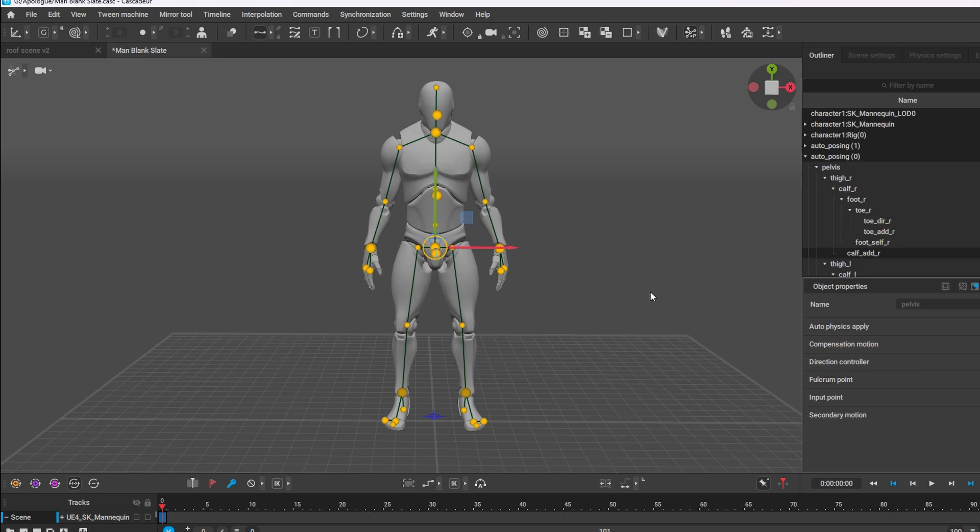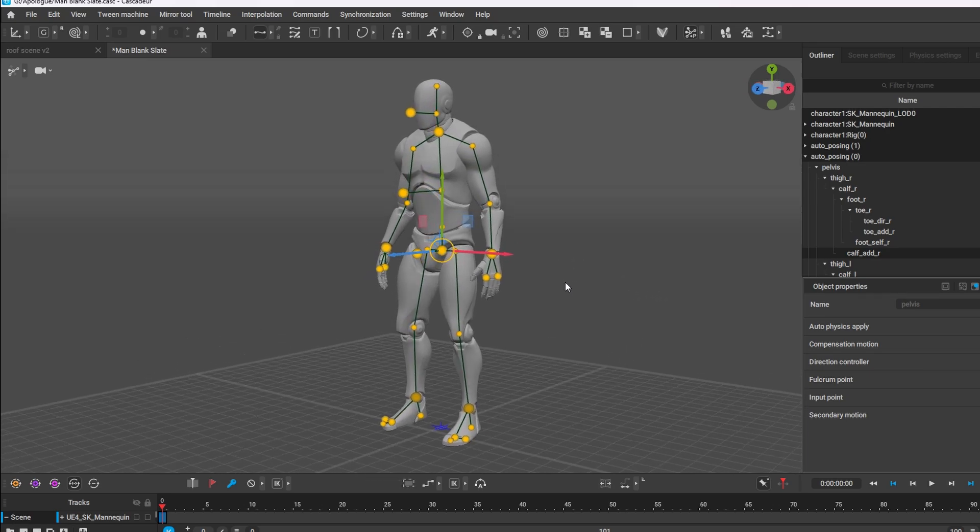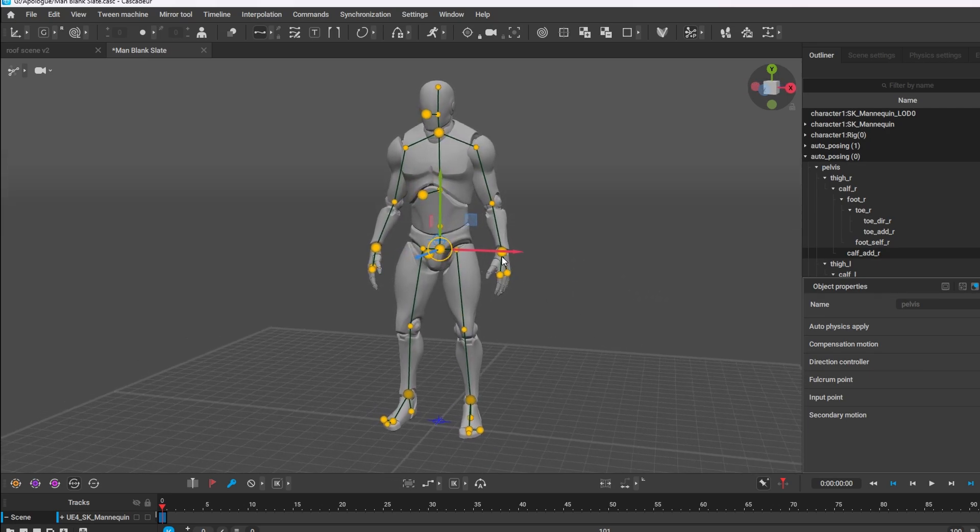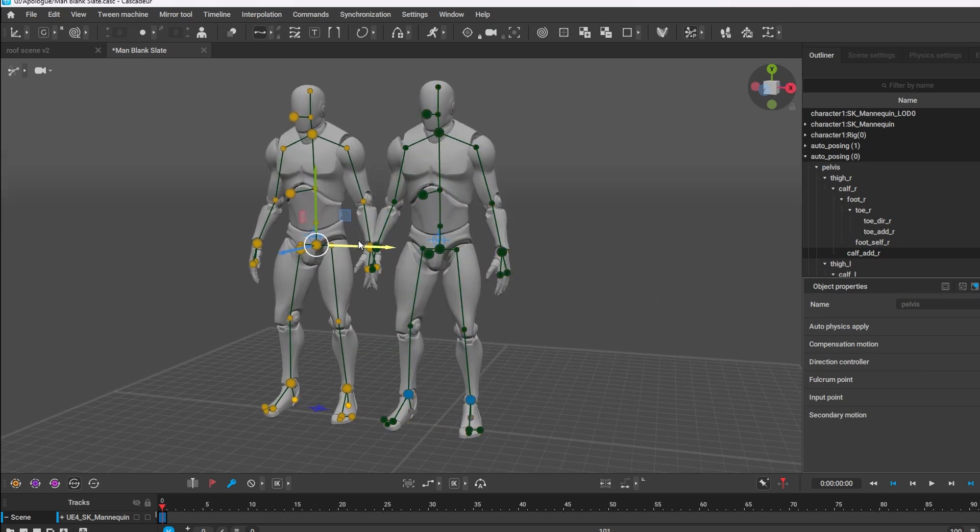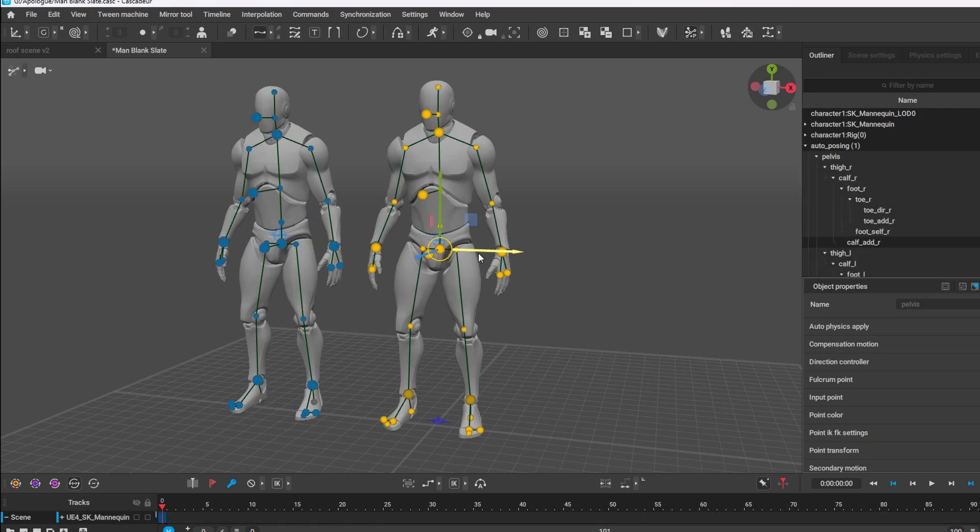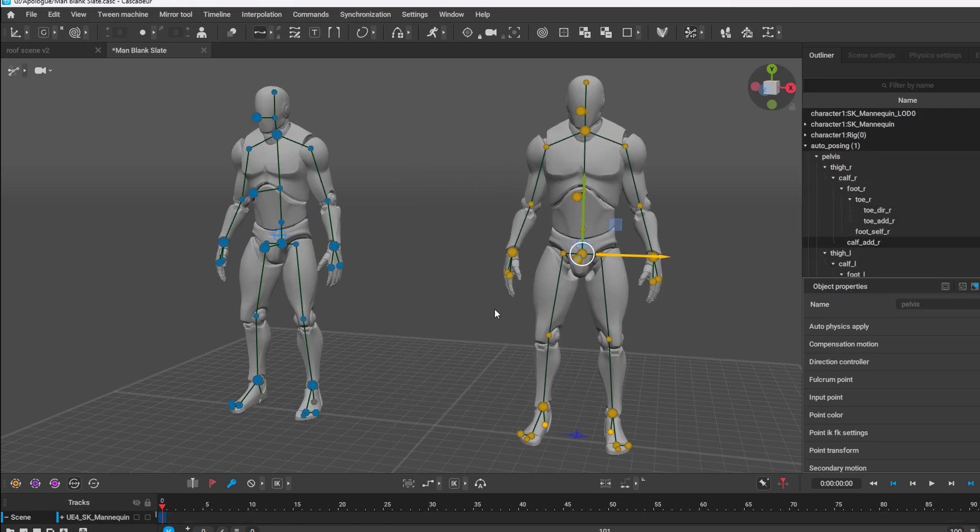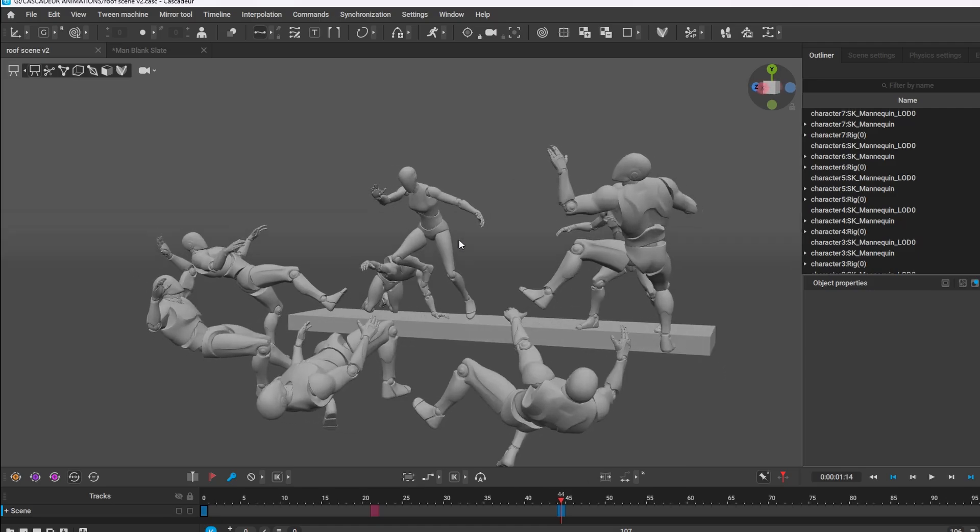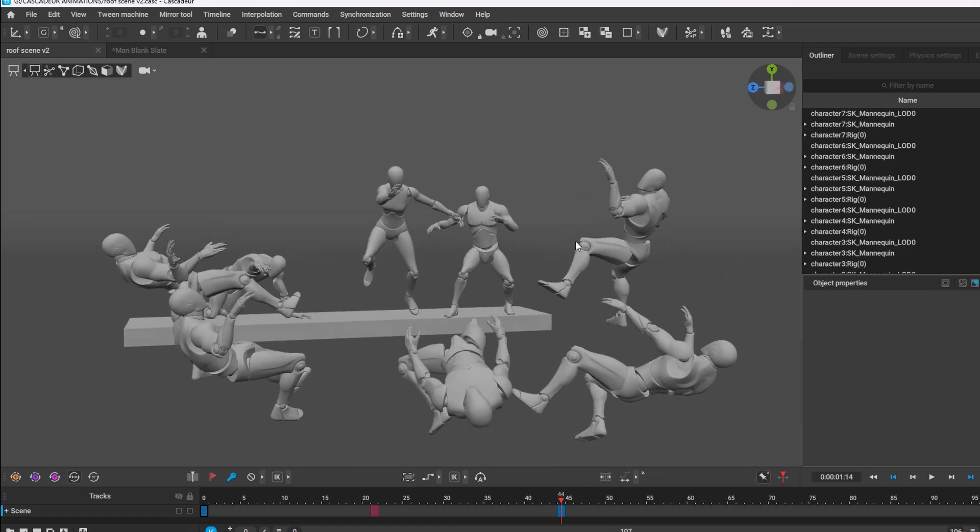So I can do that by just clicking on the center mass, double clicking there and then just dragging them away. Now I've got my two. So you can keep on doing that until you fill up a whole scene like this one.